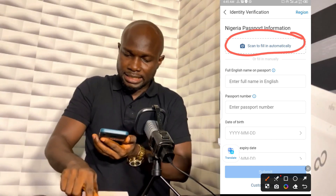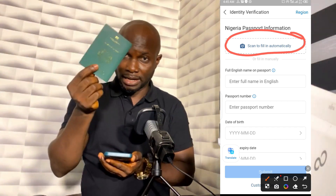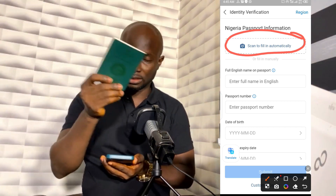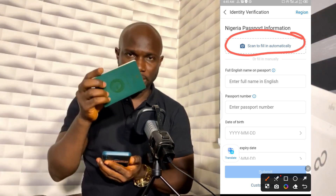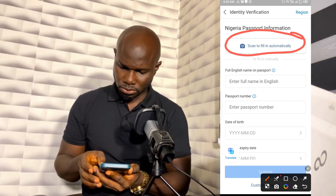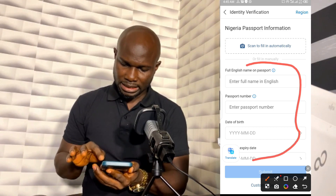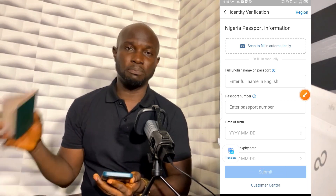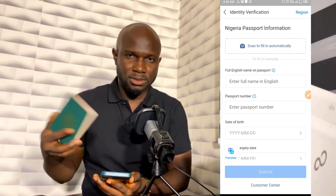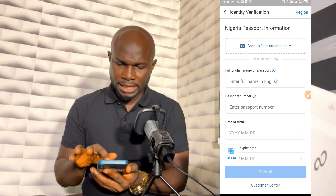I'm using an expired passport just to train you. You ensure the passport is completely flat when you scan it — it will capture all the information on the page. That's the first method. The second method is to fill all the information manually and click Submit. I want to do the manual method because I don't want to use my official details here — I'll just put in some information to demonstrate.